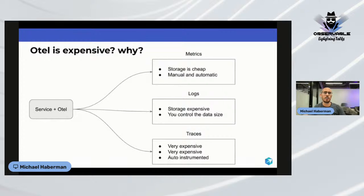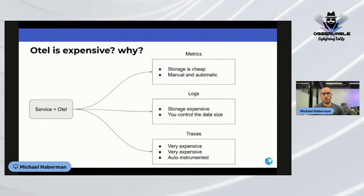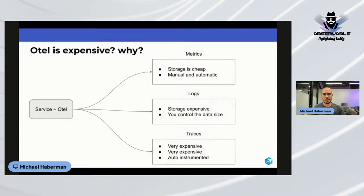When you implement OpenTelemetry, you install it as an SDK library in a service and it starts shipping telemetry data to your chosen destination. Breaking down cost by telemetry type: metrics are the cheapest. The amount of data sent is low, storage is cheap, and data generation is mostly manual — you write code to increment counters and change metrics, though some instrumentation creates metrics automatically.